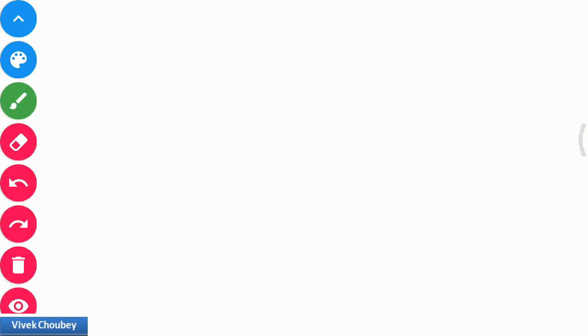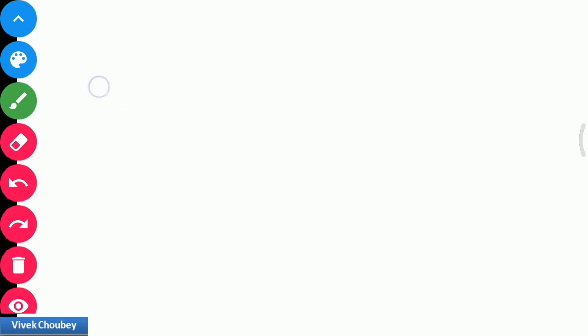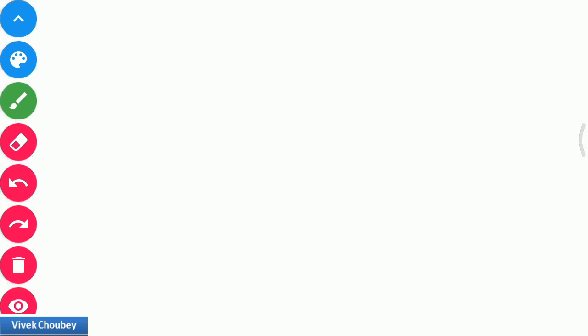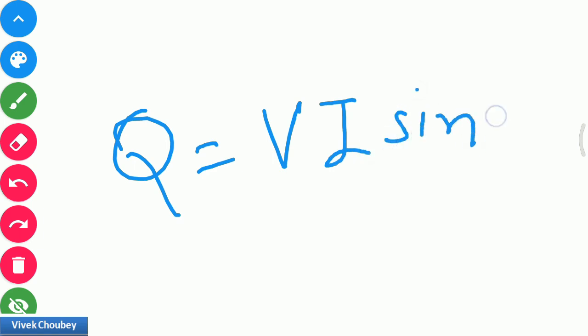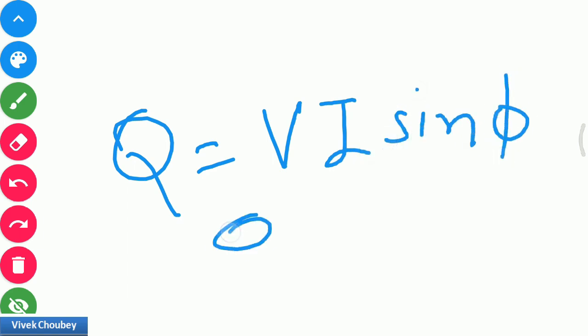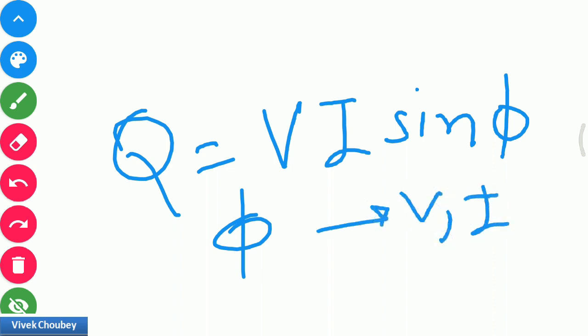Hello guys, Vivek here. Today in this video we will be talking about how to measure reactive power using a wattmeter. What is reactive power? We know Q is equal to VI sin φ, where φ is the angle between V and I — the angle between the voltage and current that we are measuring.